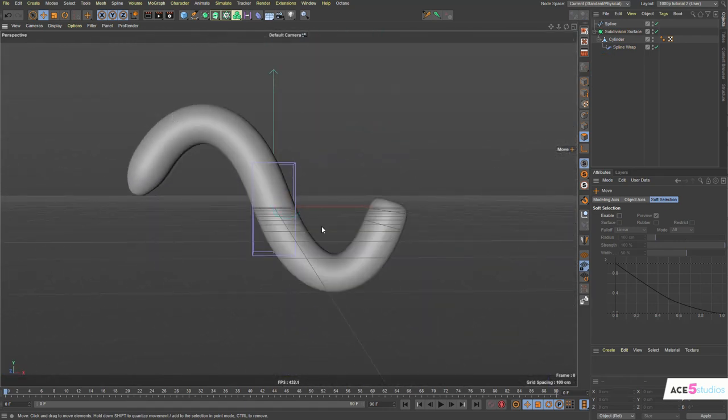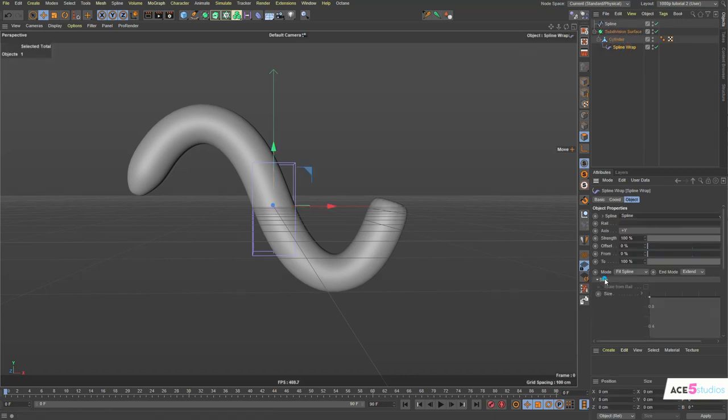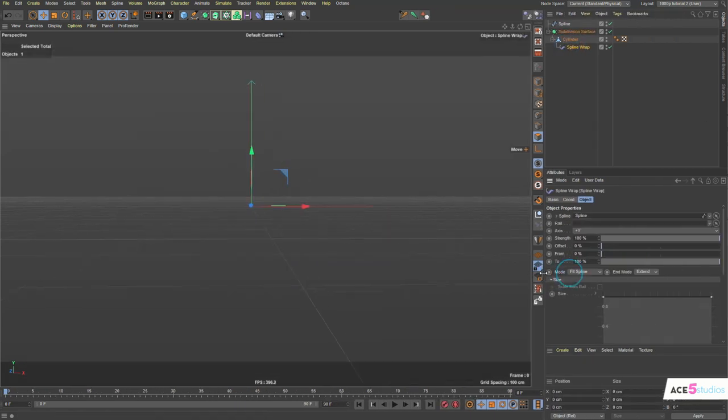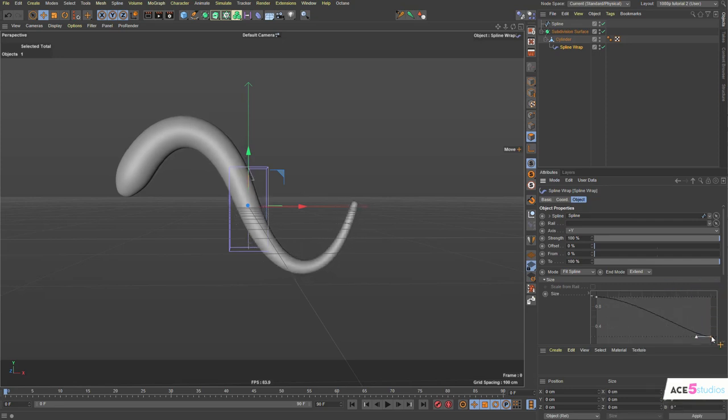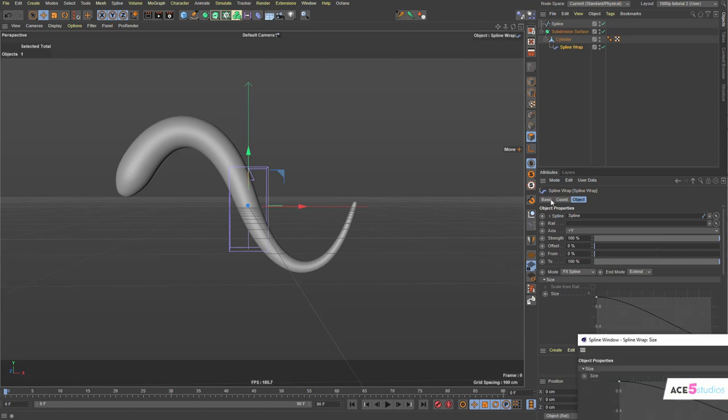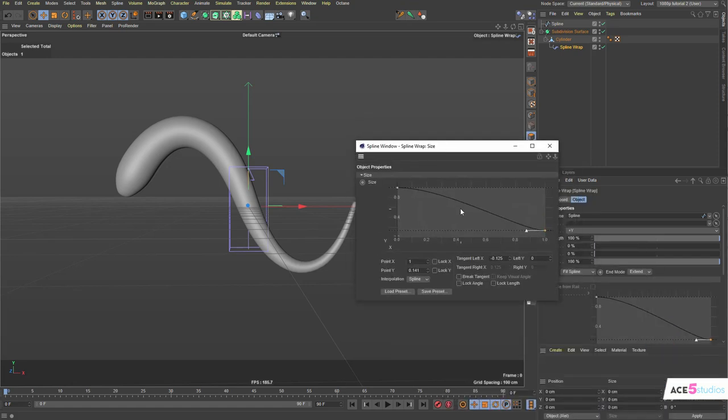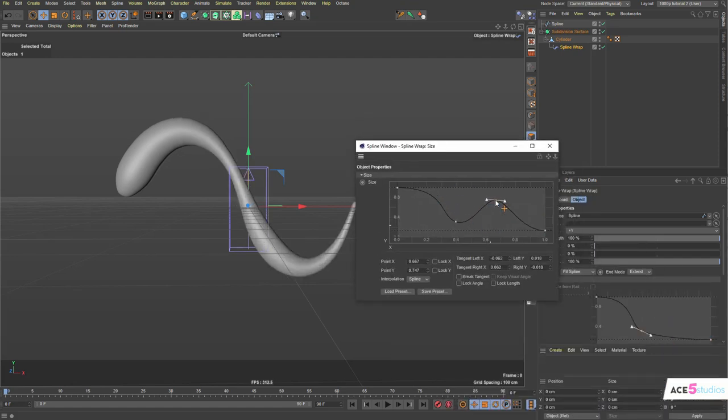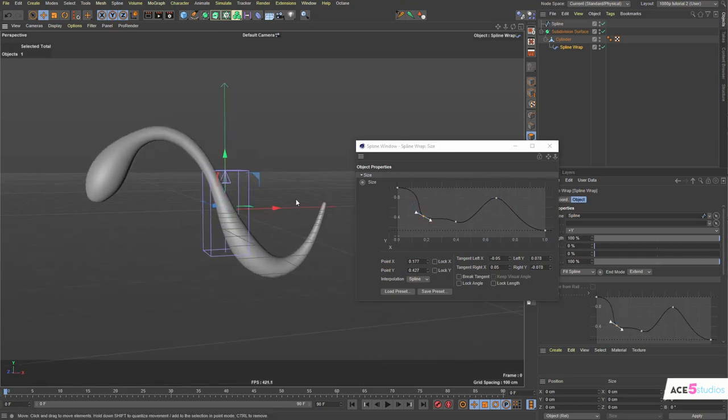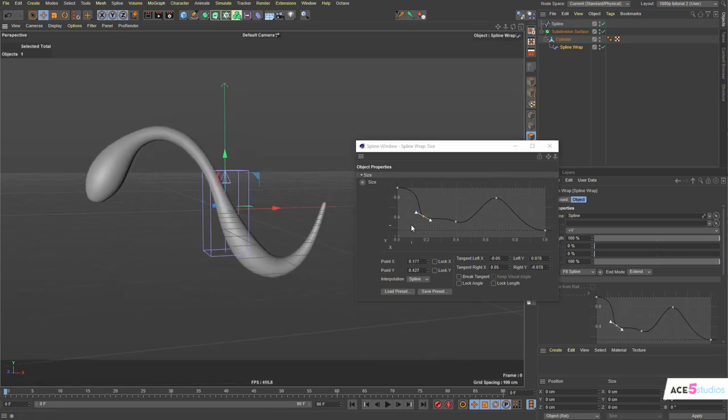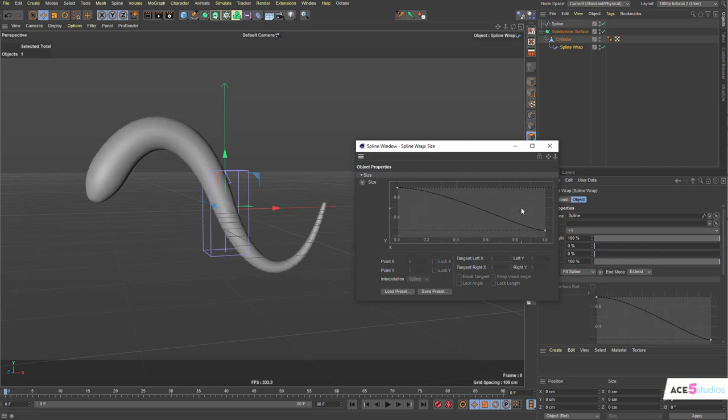Now we want it to taper off at the end. So let's select our spline wrap. It has a very handy thing here called size. You can right-click on this. You can just drag the last point if you want. Bring it down. If you want, you can right-click and go show in separate window. And you'll actually get a window here. And you can control drag points and change the size of it. But I'm going to select all these middle points and delete them because I don't need them. I just need a scale like this.